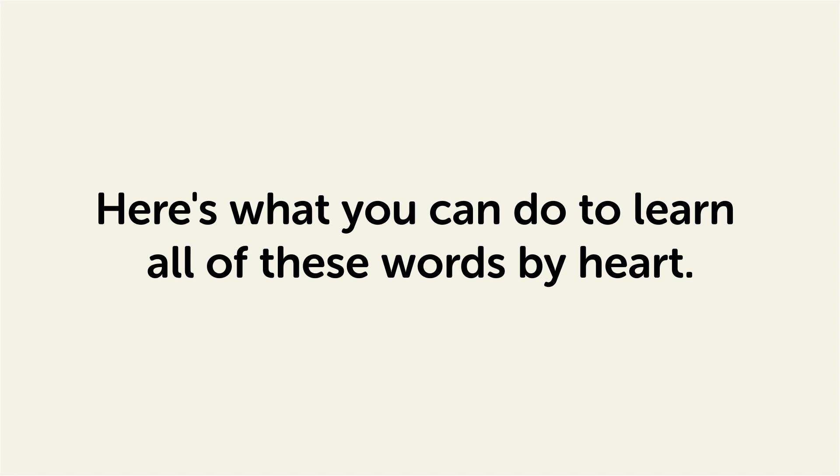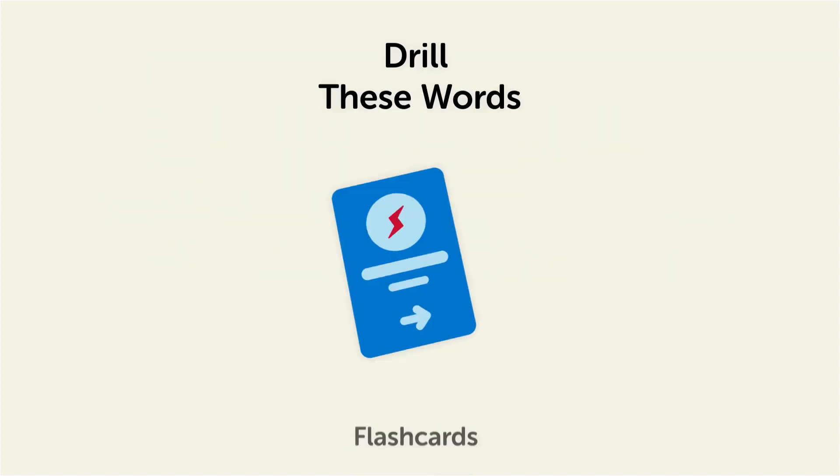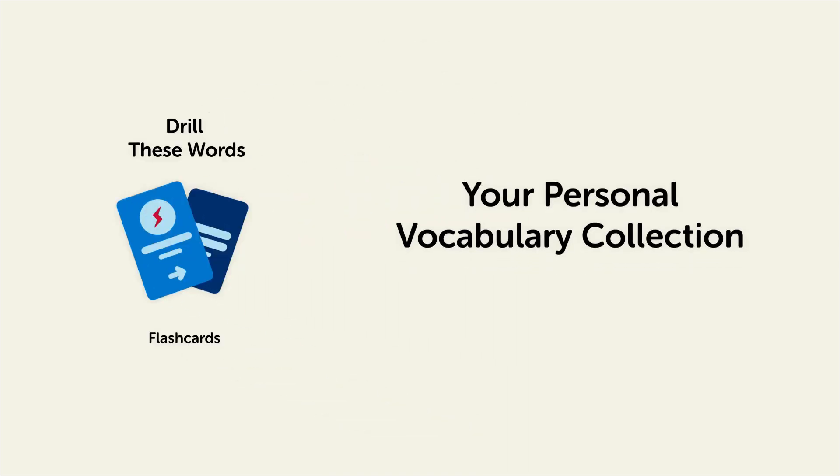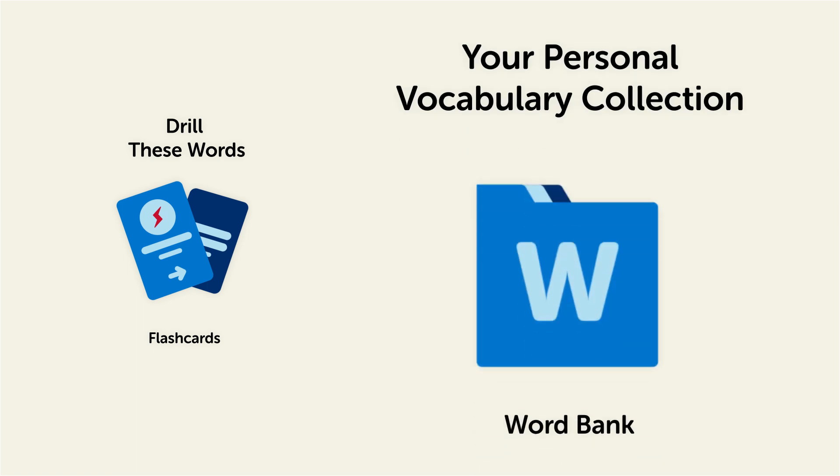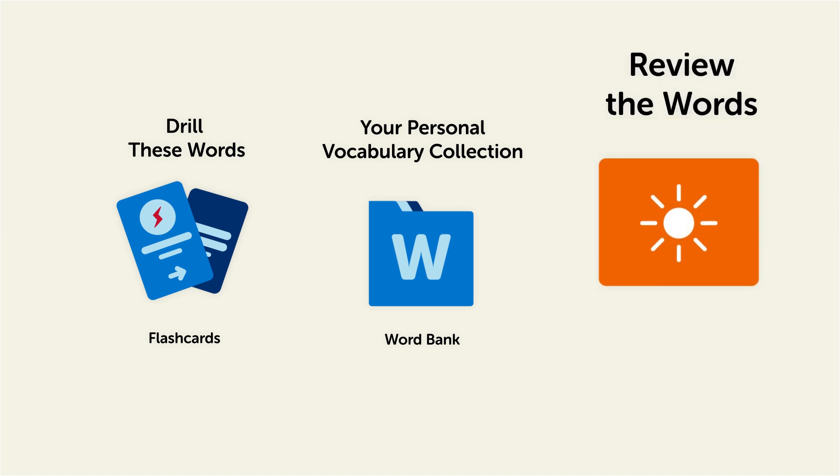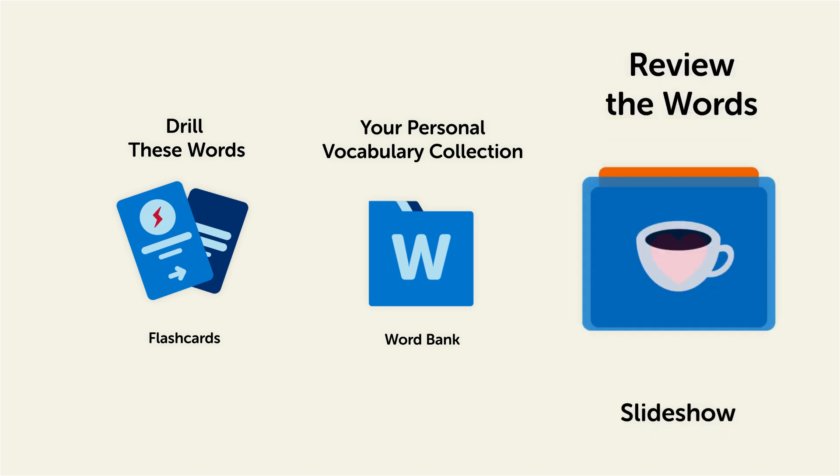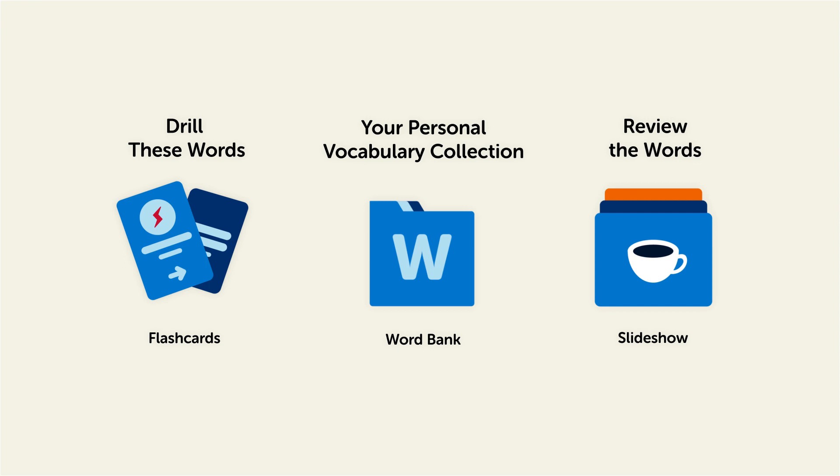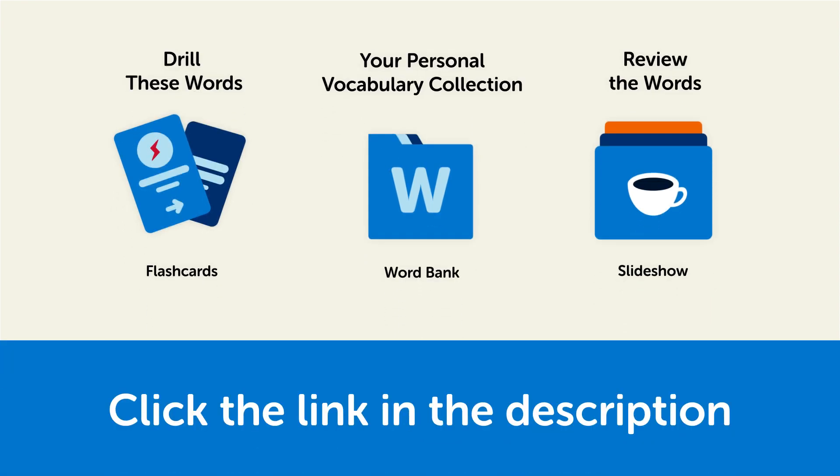Remember, here's what you can do to learn all of these words by heart. Drill these words with our spaced repetition flashcards, which will help cement these words into your long-term memory. Save them to the word bank, your personal vocabulary collection where you can print out your own study sheets or review the words with our looped vocabulary slideshow and play it until you know all of the words. So click the link in the description right now and sign up for your free lifetime account to get these lessons and study tools.